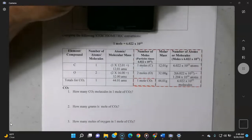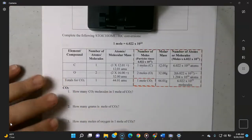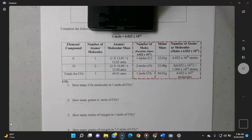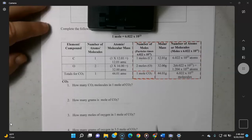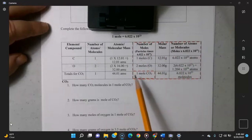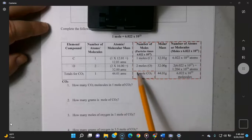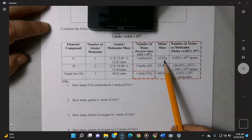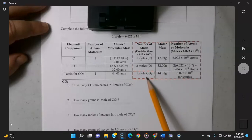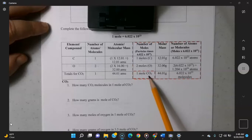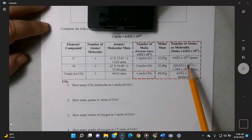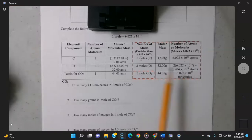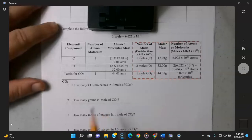Write your answers out in complete sentences — if you just give me a number I'll mark it down. For 'how many CO2 molecules in one mole of CO2?': everything in that red reference box applies to one mole of CO2. One mole of CO2 requires one mole of carbon and two moles of oxygen, needs 12.01 grams of carbon and 32 grams of oxygen, has a total mass of 44.01 grams, and contains 6.022 × 10²³ molecules of CO2.